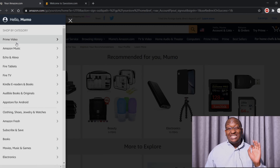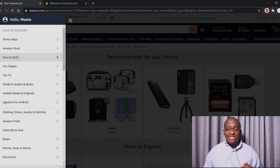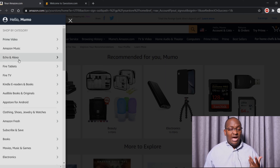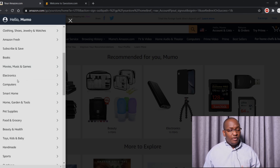Here we are on the Amazon site and there are different things you can buy. When you click on the left, it shows you all the different items you can purchase — Amazon Music, Echo and Alexa, clothing, books, movies, electronics, computers — all the things you would think of purchasing from the US, you can do on Amazon.